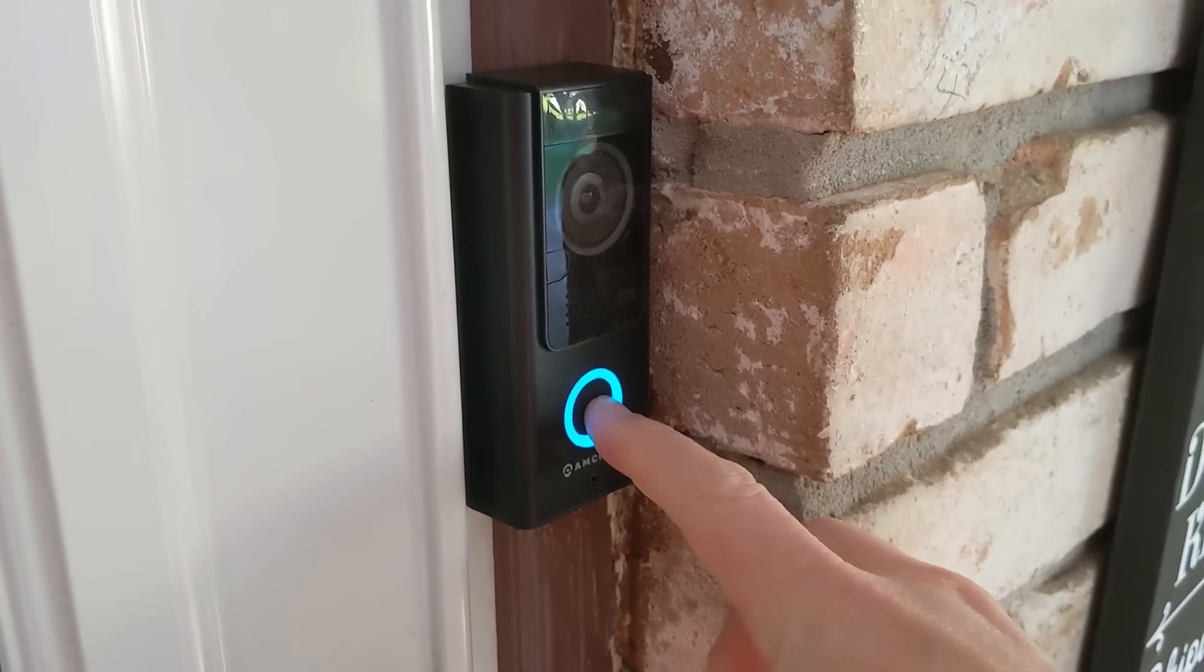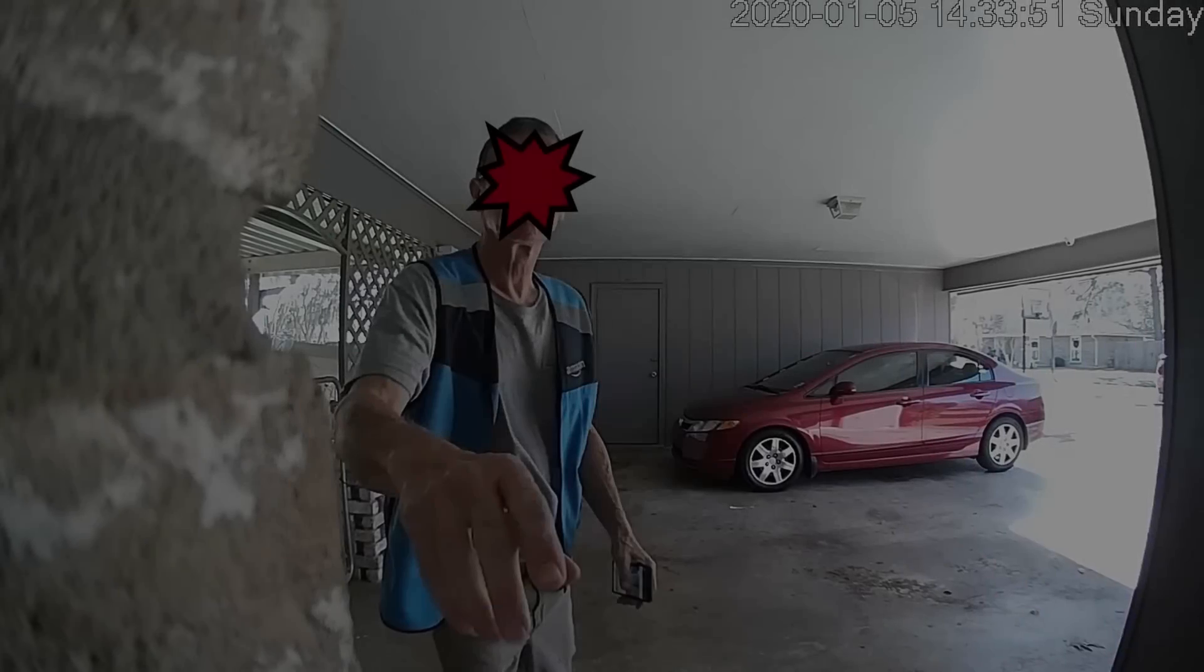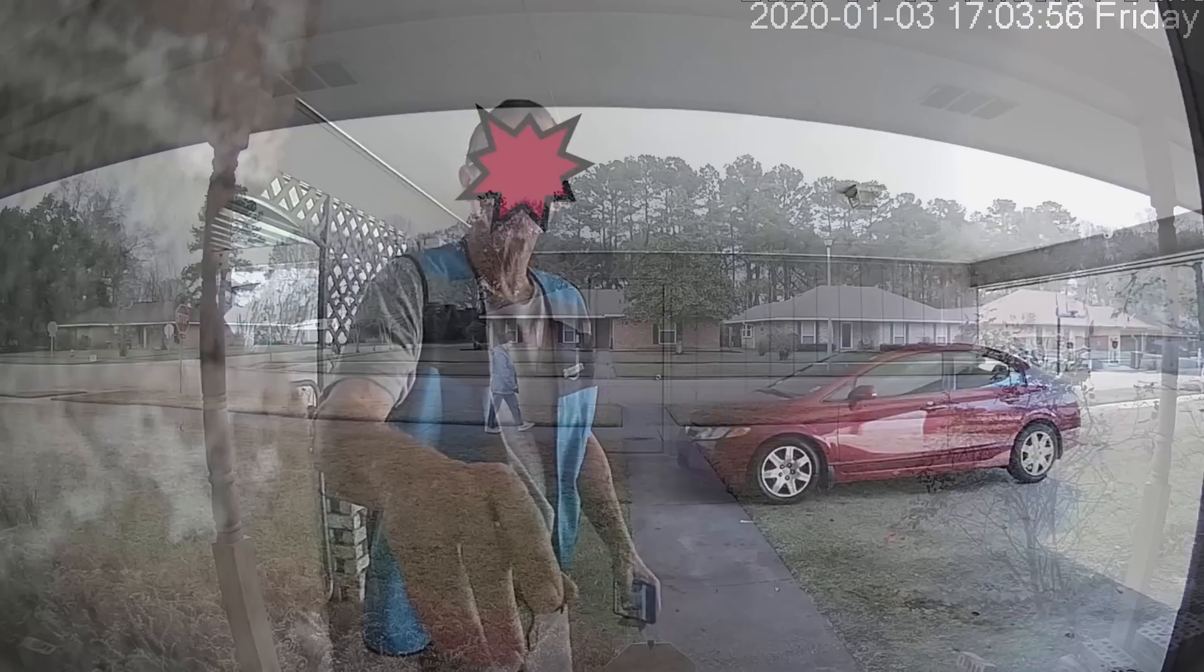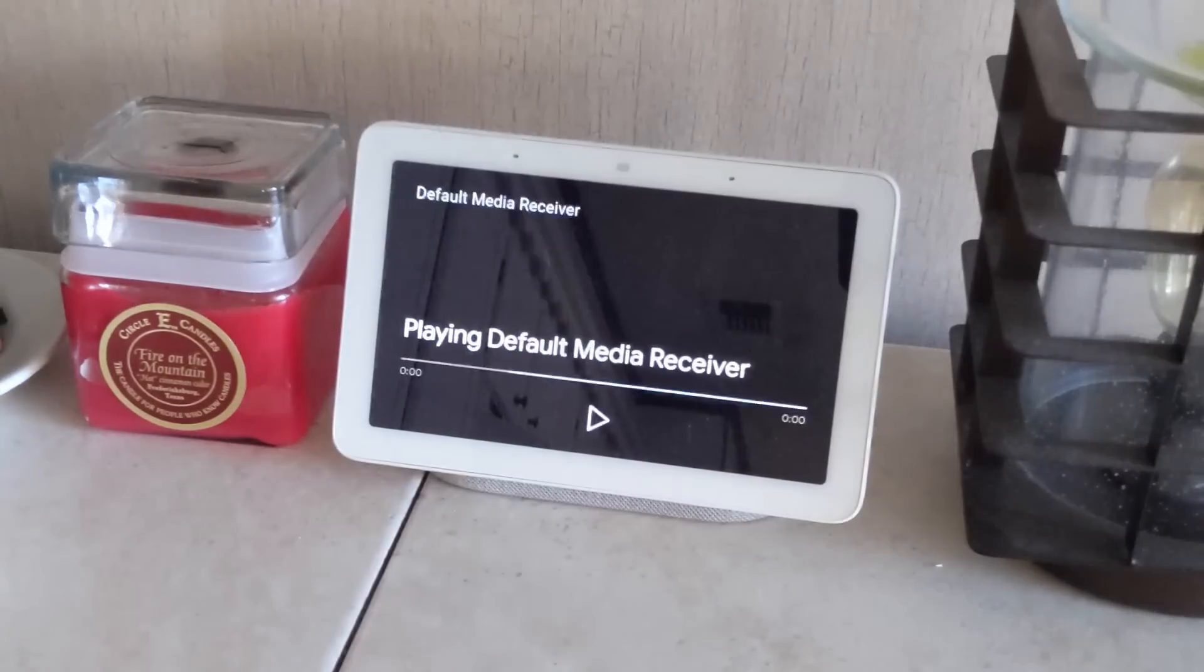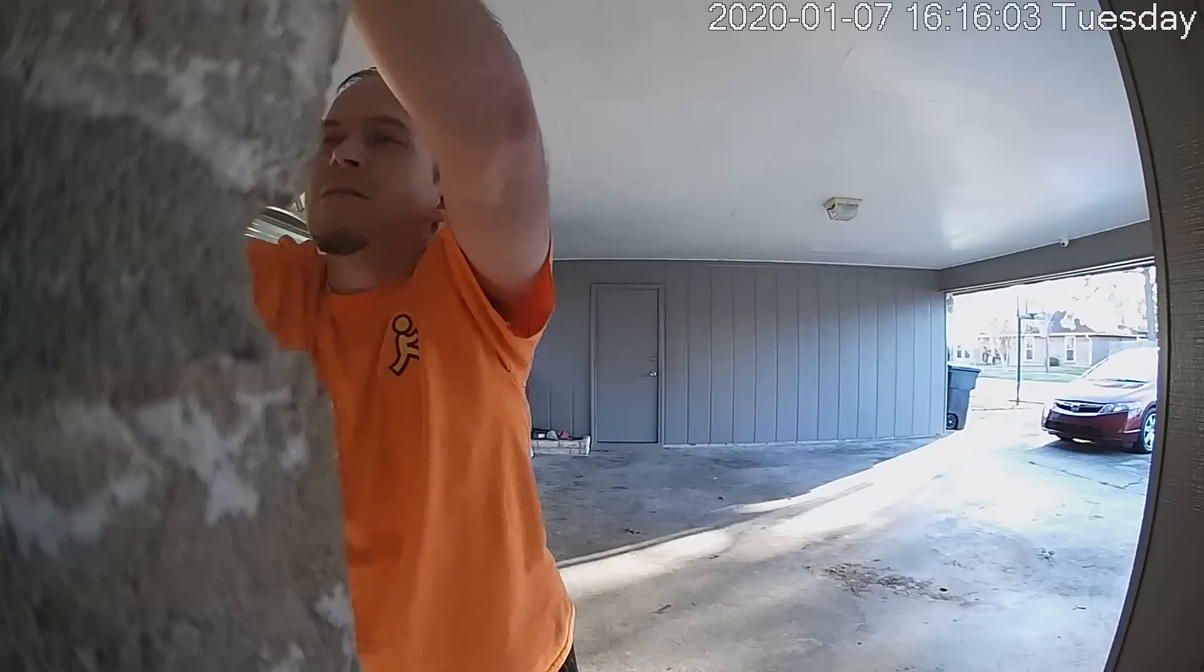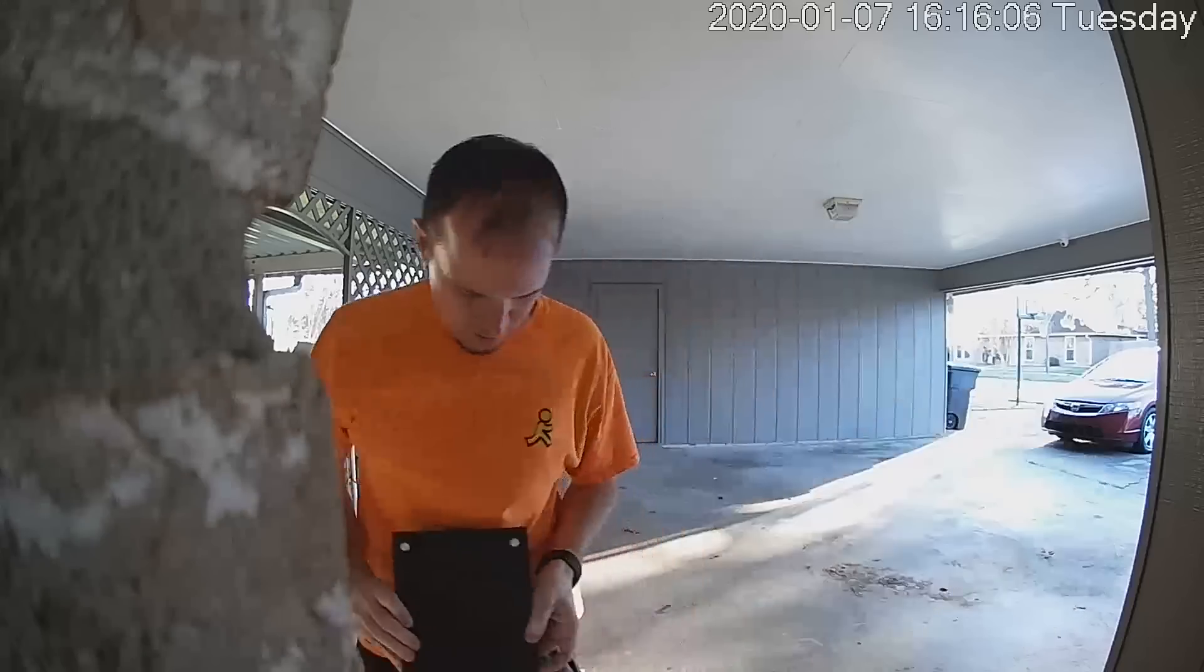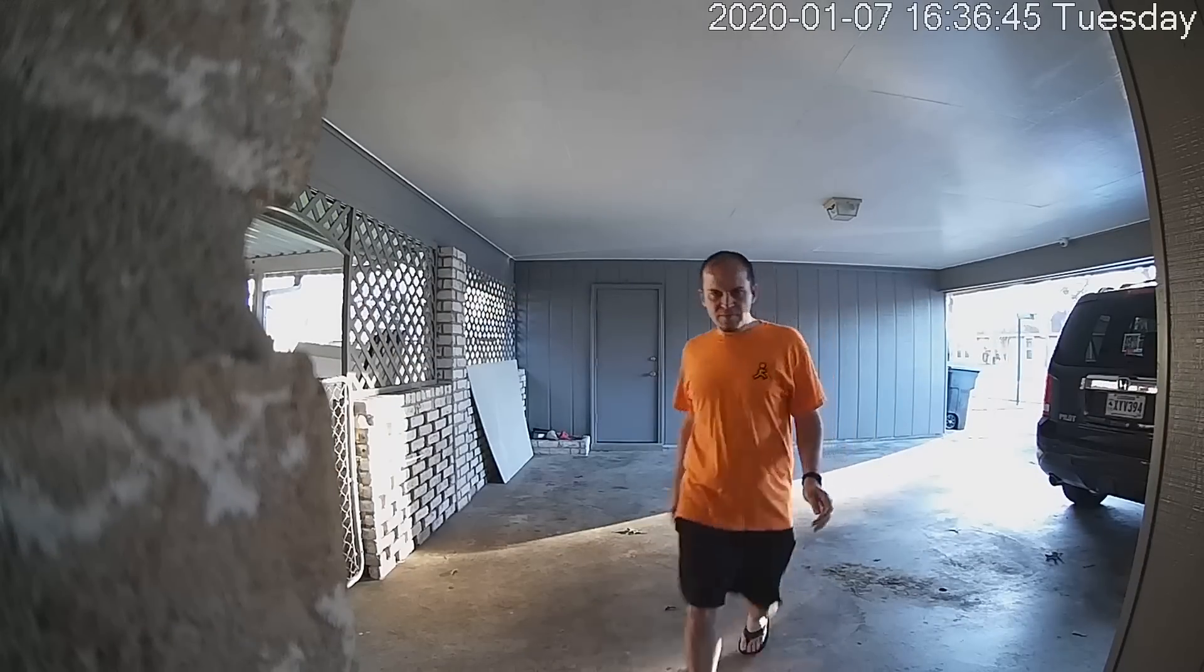Have you been on the fence about a doorbell camera and haven't really decided if you want one, but you didn't want to break the bank and you also wanted one that wasn't stuck in the cloud and had some local control and integration with Home Assistant or Blue Iris or whatever type of NVR you had? Well, let's check out the Amcrest Wi-Fi doorbell camera.